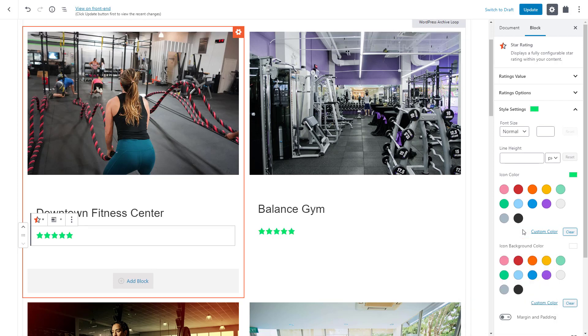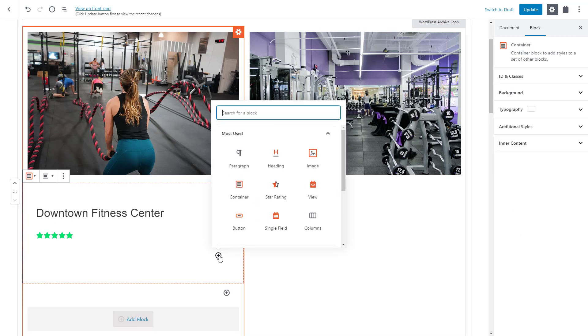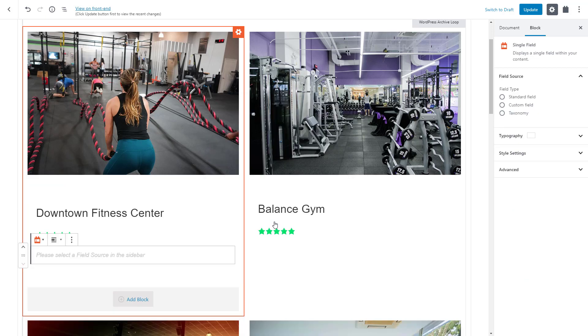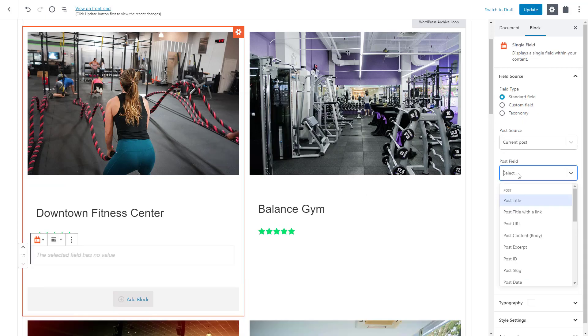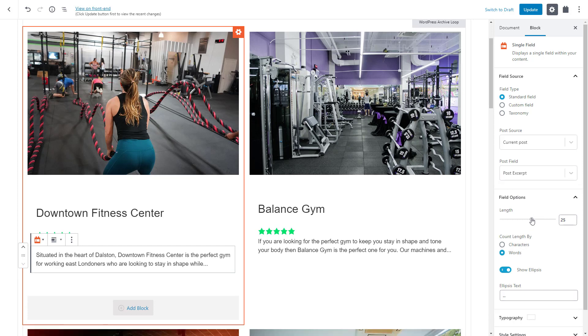Next, let's insert the post excerpt. It is a post field so we use the Toolset single field block. We choose the standard field option and select the post excerpt. And look, we can easily adjust the number of words to display, let's say 25.